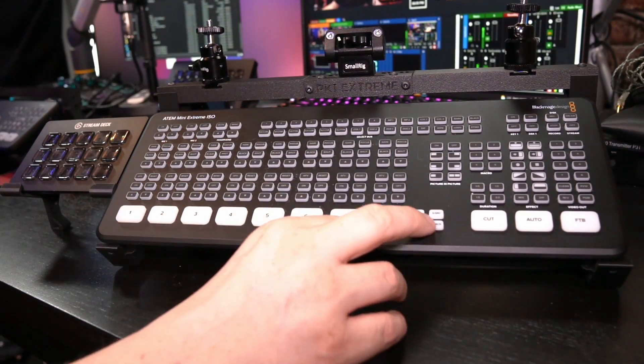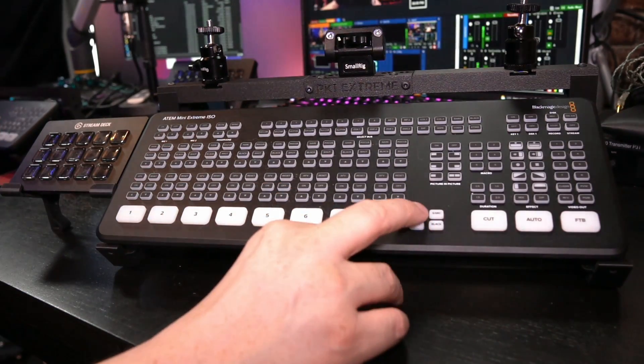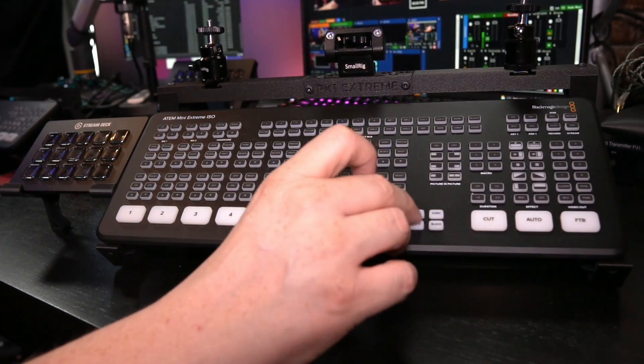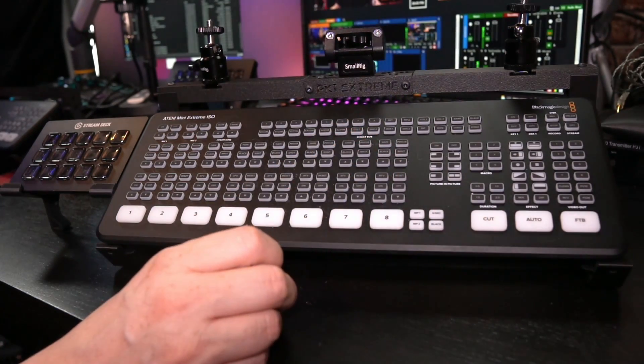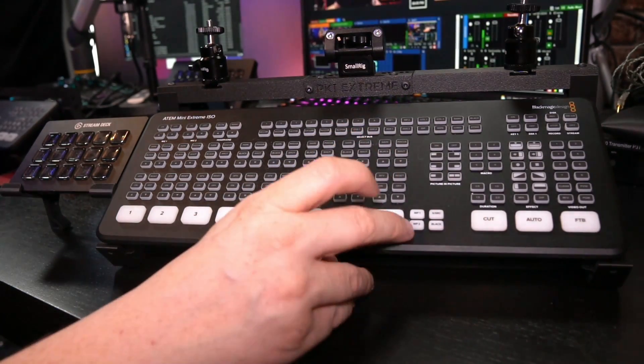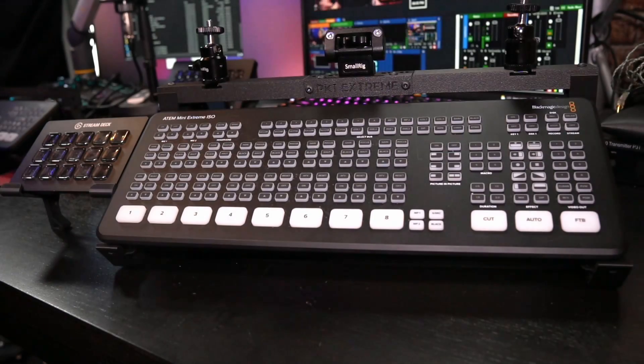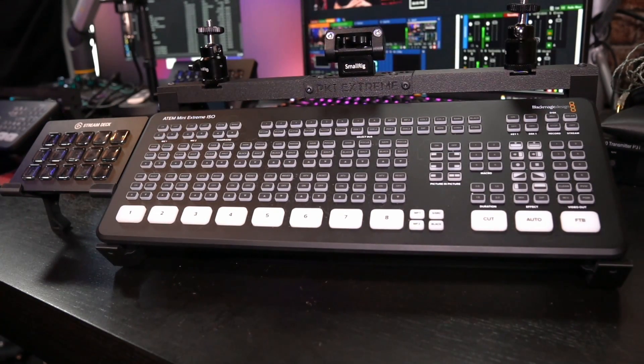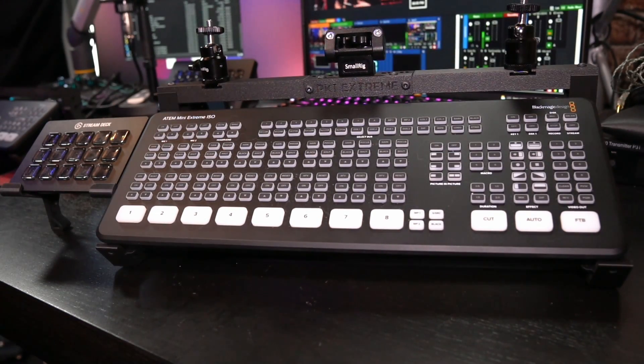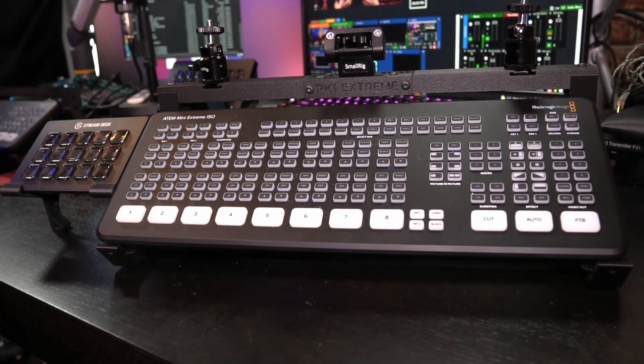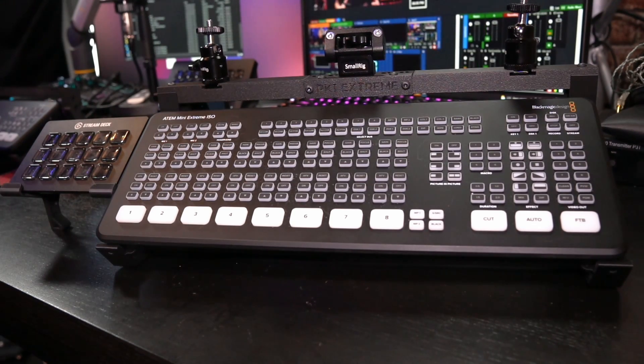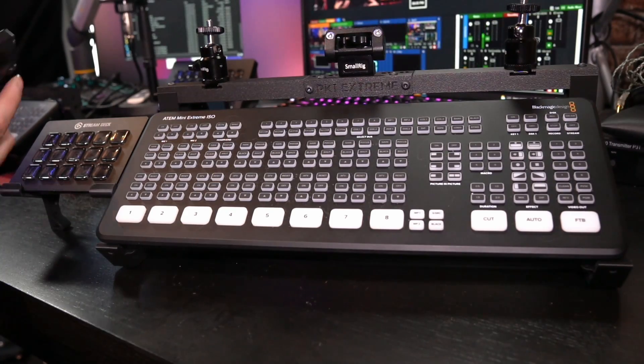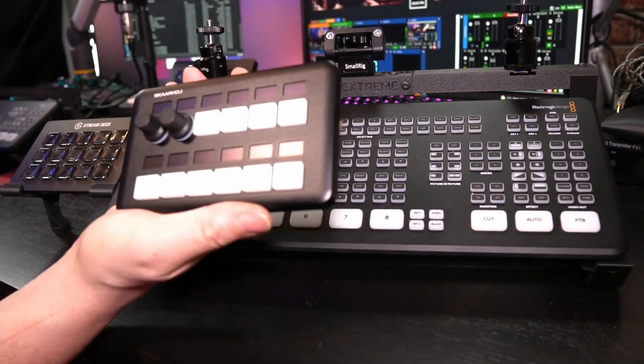And if I want to change, for example, the picture that still, I mean, that you see when you press media player one or media player two, then that is also possible, but not on the device itself. You have to use the software. However, I don't want to use software. I want to have everything under button control.